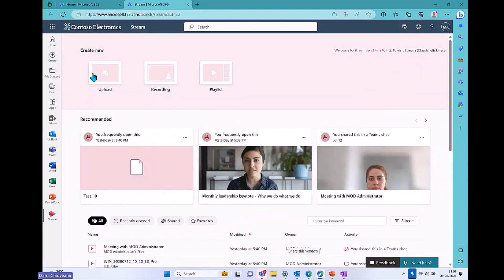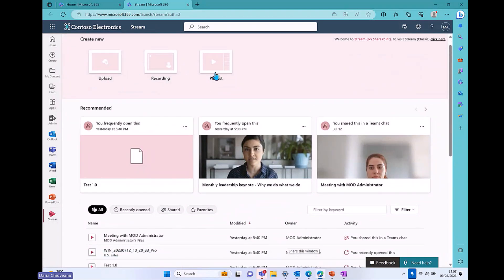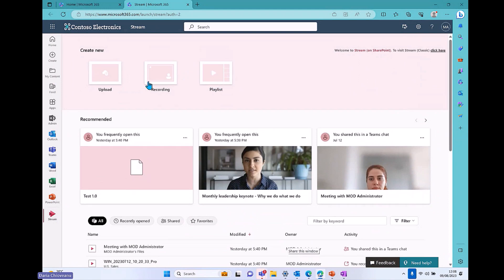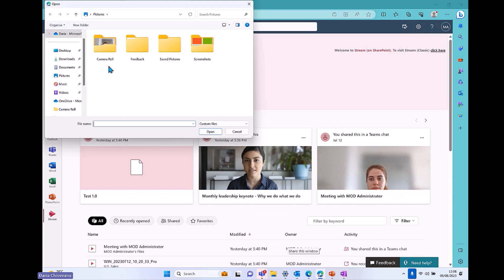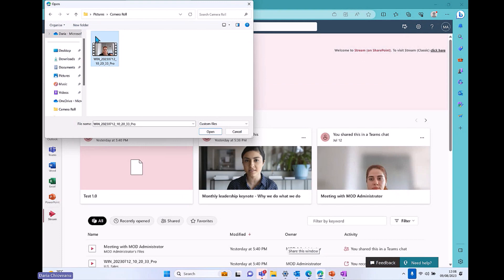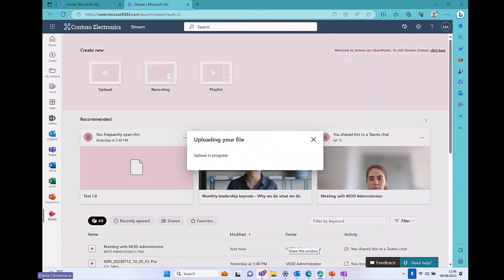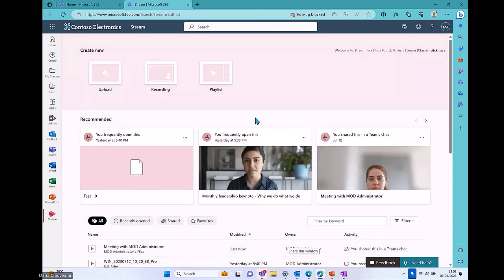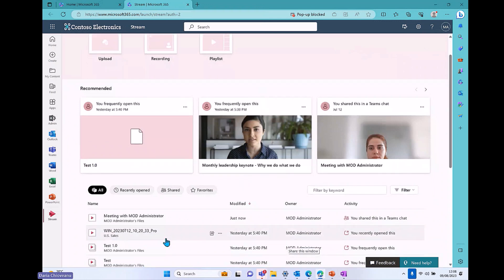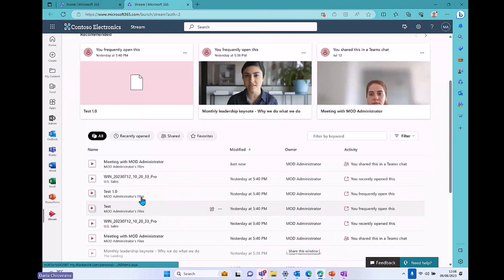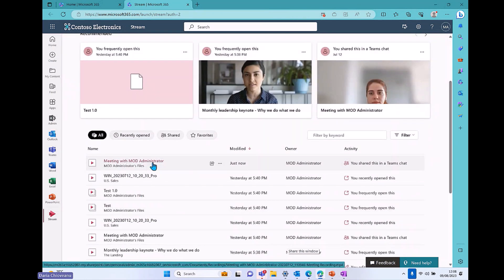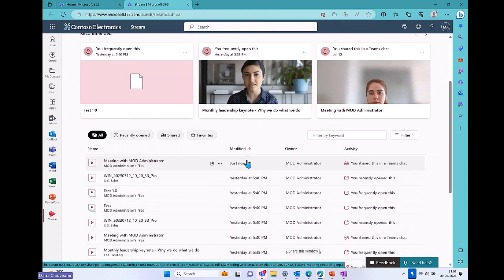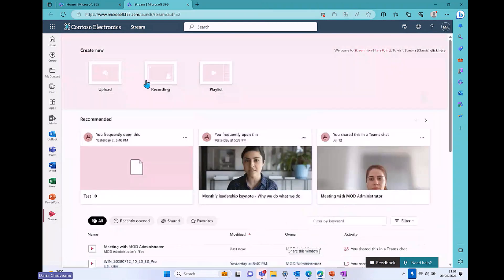Now, if I look at the three functionalities that I have on the upper page, first of all, I can upload a stream that I might have saved on my device. So if I click on that and I go to camera roll, you'll see that I have this video of myself. I don't even remember when I recorded that, but I will open it and I will add it to my Stream. It might take a while, but it will be added. So you will see I have a meeting with MOD administrator. That's me for today. My name is not MOD, but for today I will be the MOD administrator, and you will see that I've just added this now.